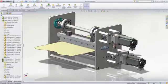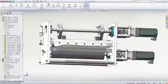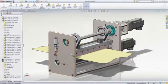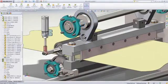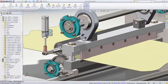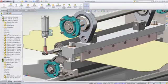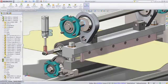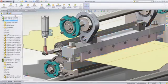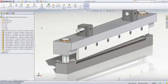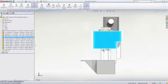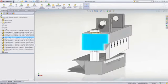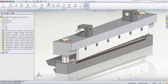Tolerance stack-up analysis is vital to mechanical fit and function, and SOLIDWORKS TolAnalyst makes this easy. Leveraging the individual part tolerances, TolAnalyst can be used to measure the gap between these two blades in this shearer assembly.